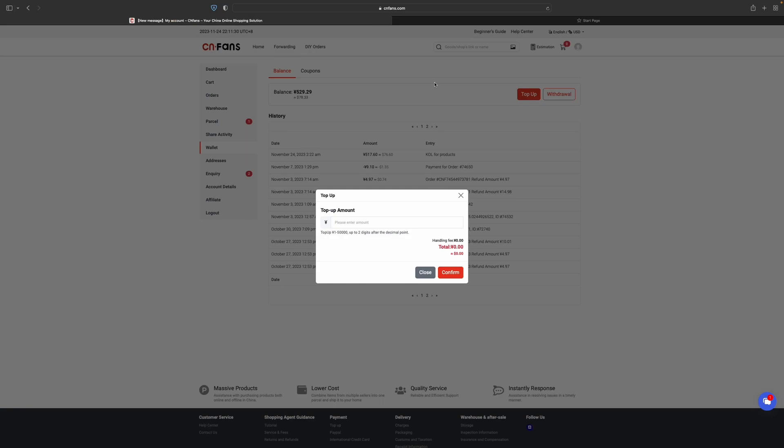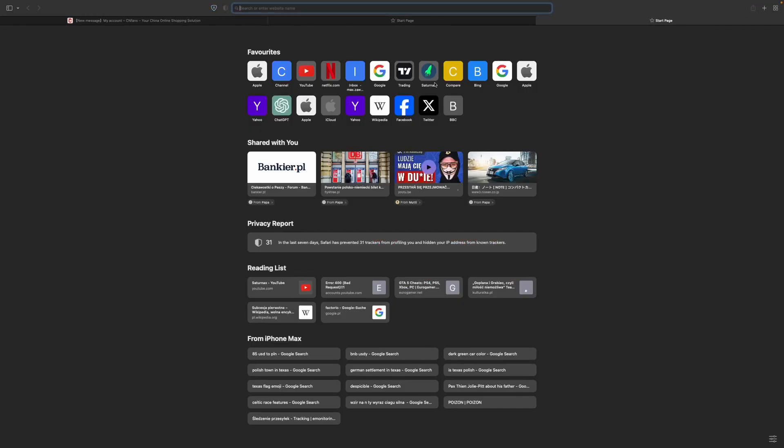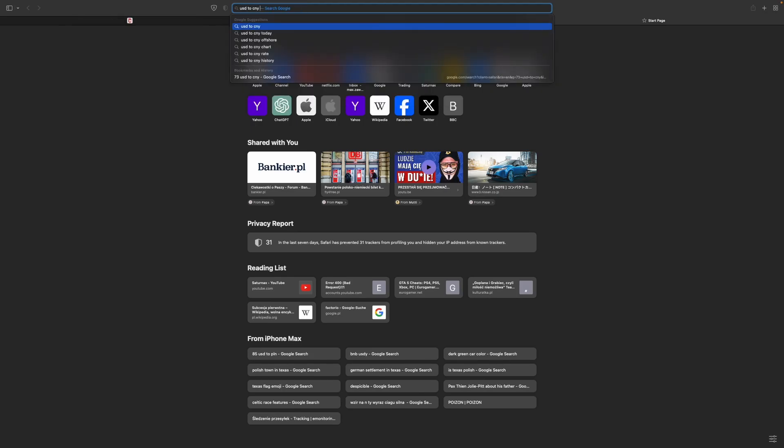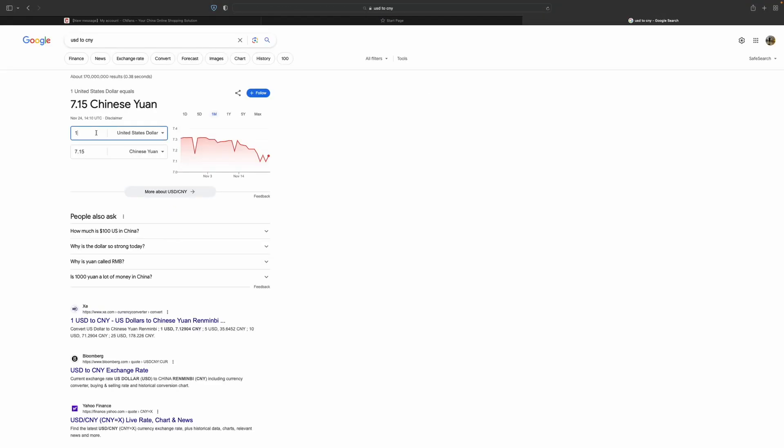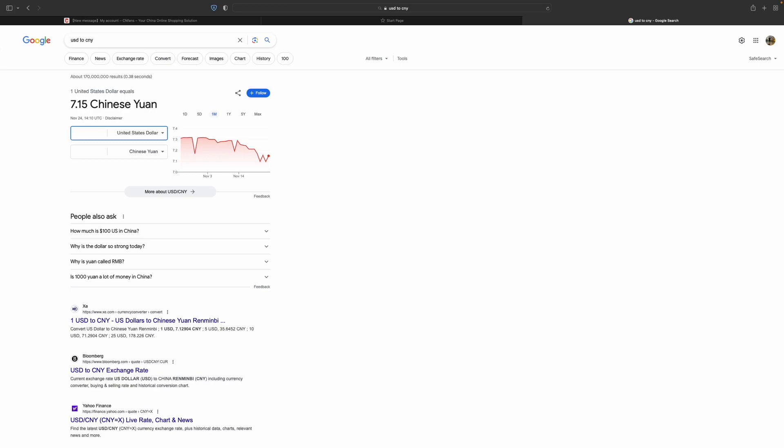Let's go to the browser and see how much yuan is $84. Let's click on USD to CNY conversion. Here you have to type in the amount that you want to receive. I want to receive this amount of yuan and let's put it in here.